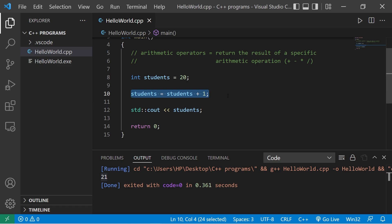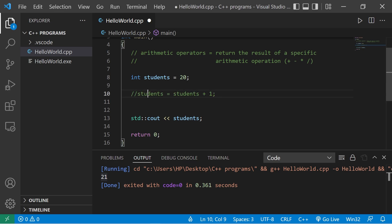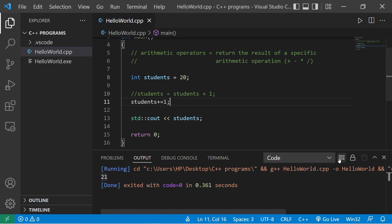There is a shorthand way of writing this too. In place of saying students equals students plus one, we could shorten this to students plus equals one. That would do the same thing, and we get 21.